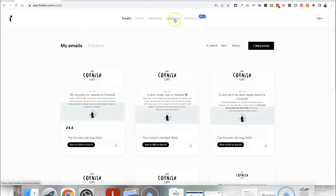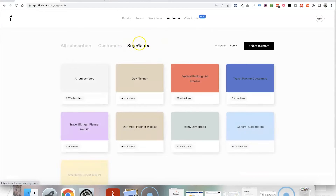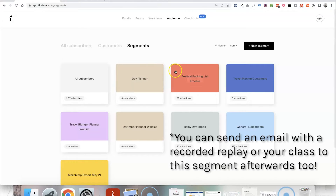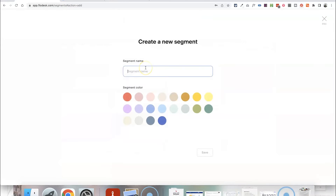Then what you want to do is head over to Audience and go to the Segments area so that we can create a segment for people who buy your workshop. When you come to send emails in the future or you want to send anyone who buys your workshop an email about the workshop, they will all be in a segment so you know exactly who they are and can send emails specifically to them. I'm going to go ahead and create a new segment called Pinterest Workshop.